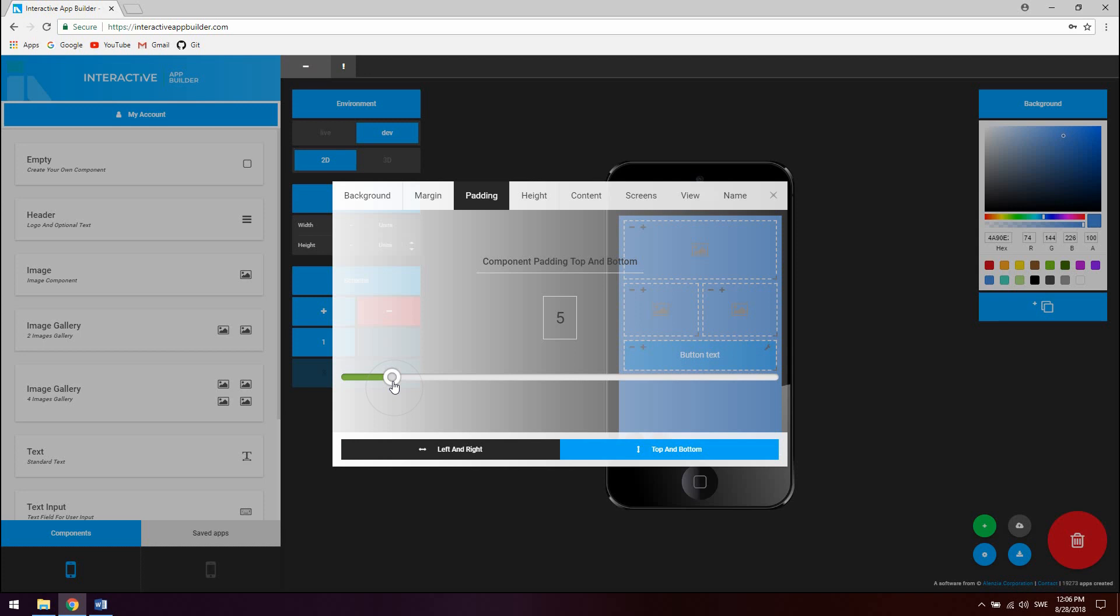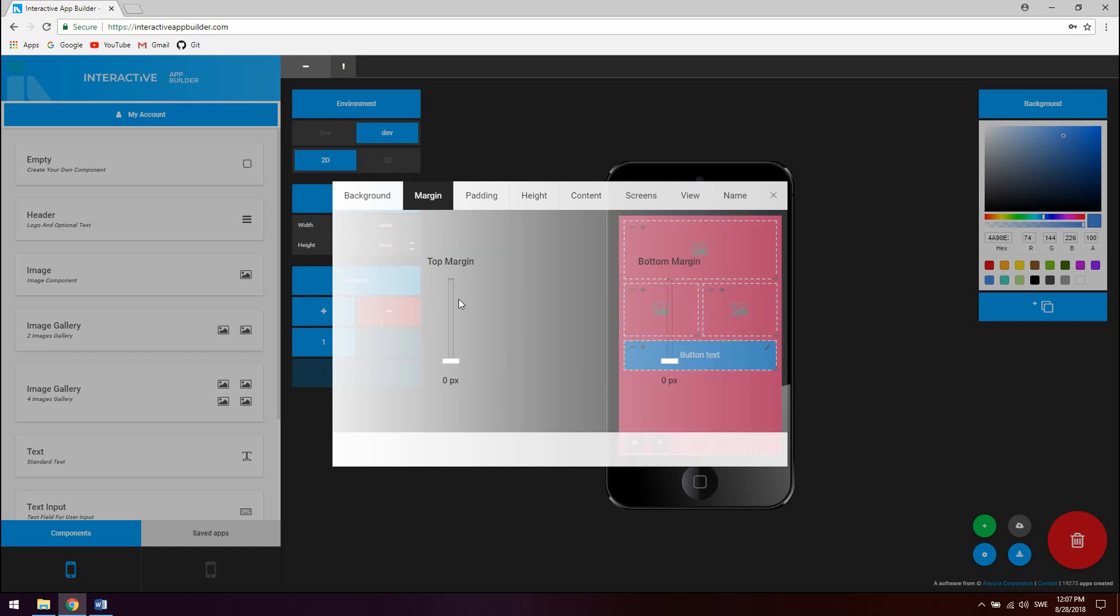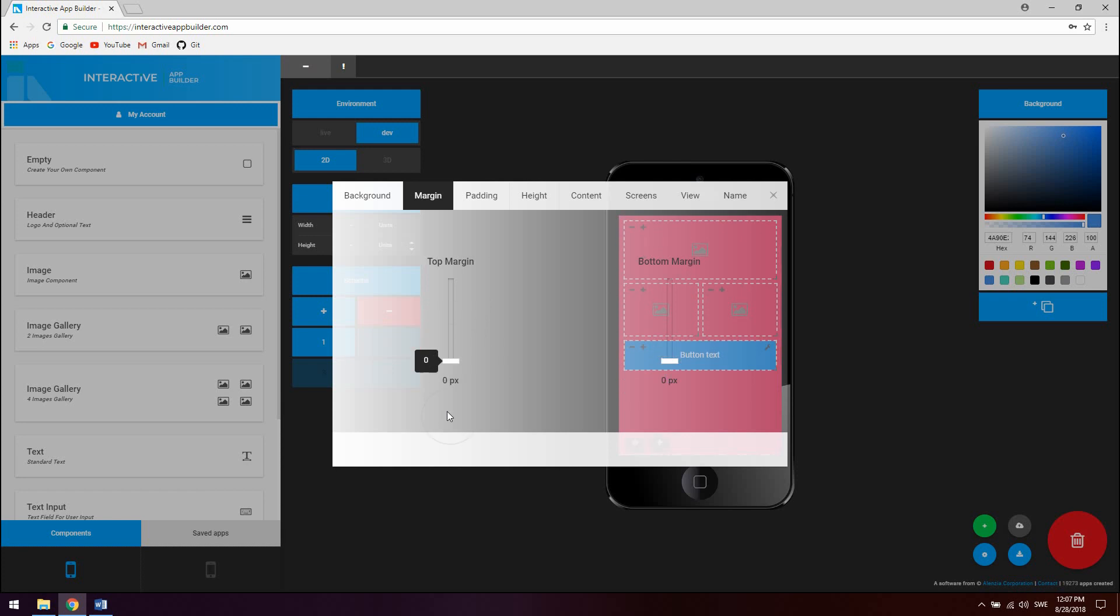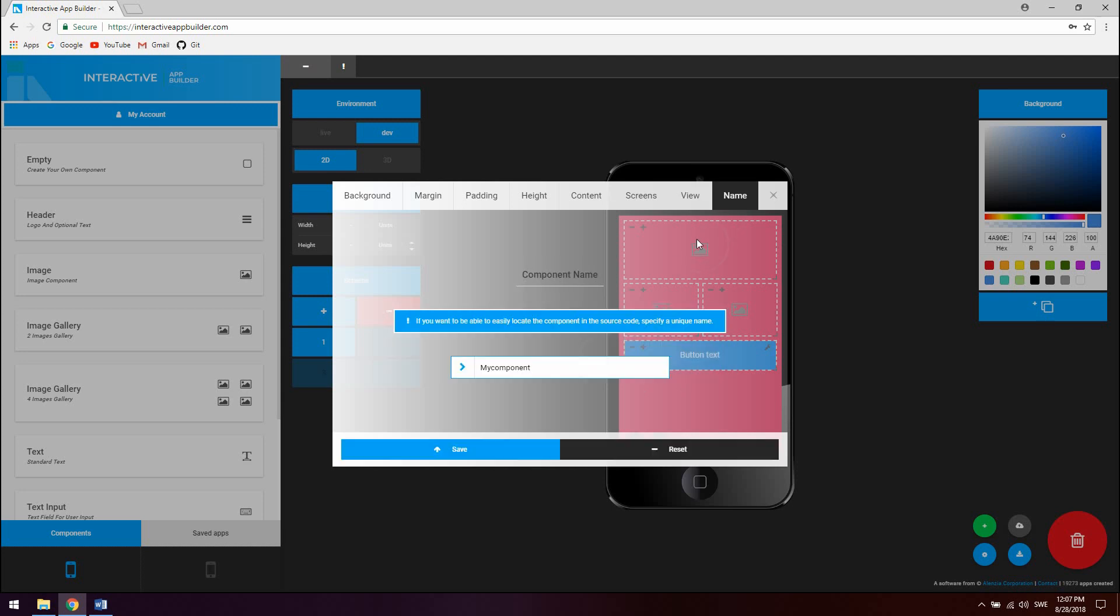You can also change the component background, margin, view type to either view, scroll view or keyboard avoiding view. And you can also set a custom component name which allows you to easily find a component in the source code of the compiled app.